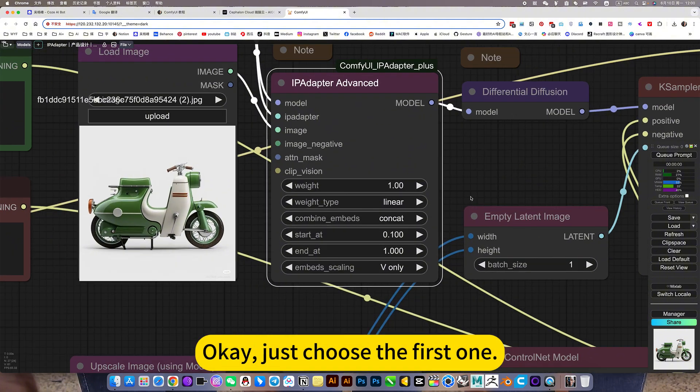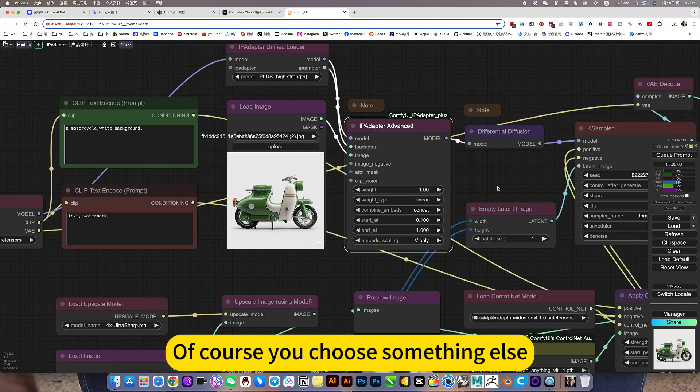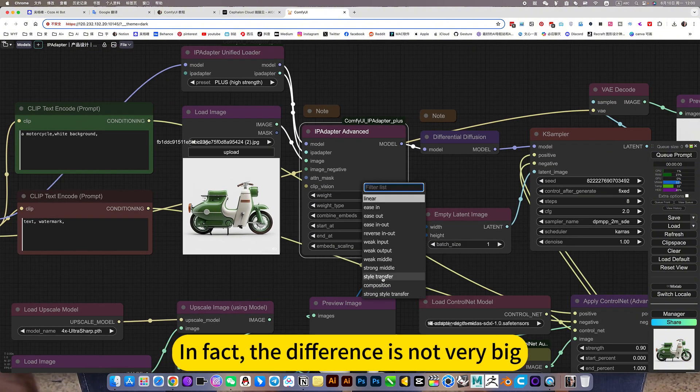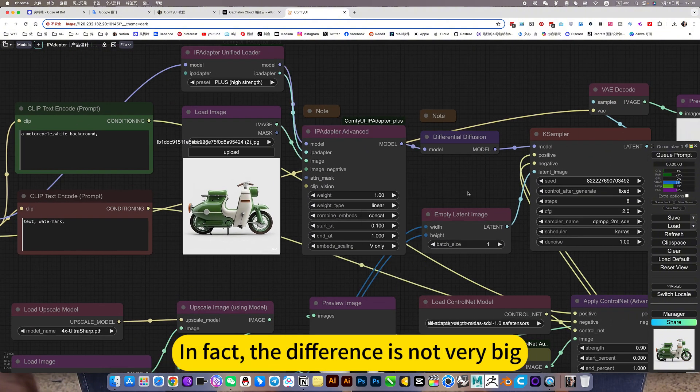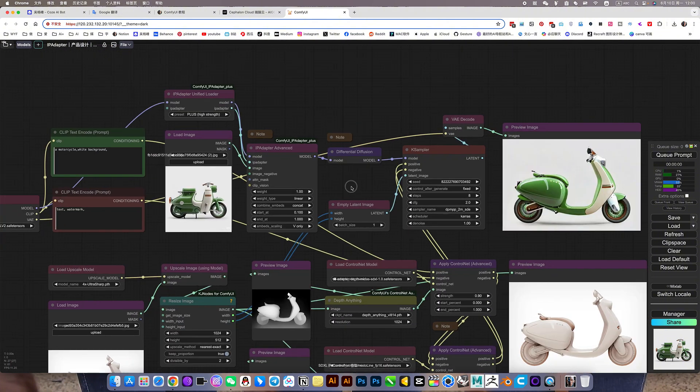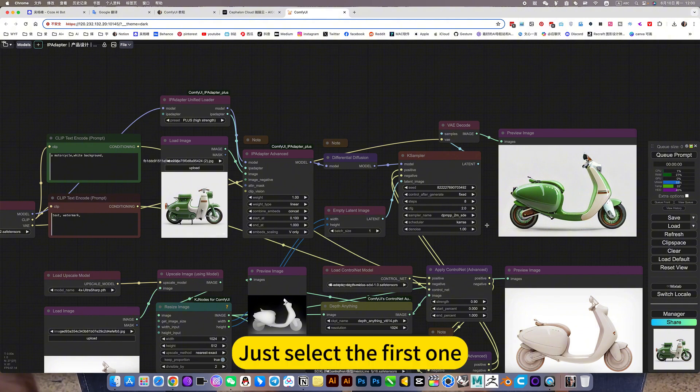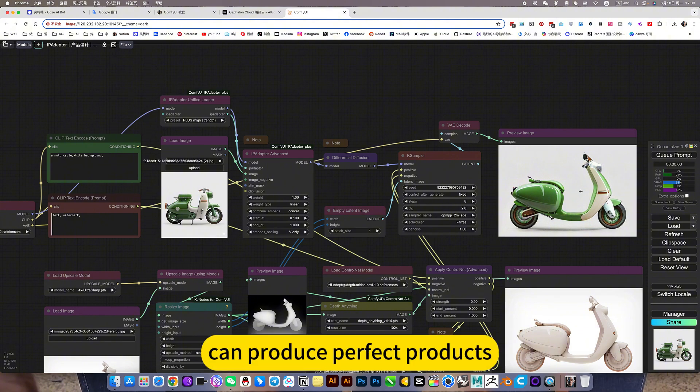Just choose the first one. Of course you choose something else. In fact, the difference is not very big. Just select the first one, can produce perfect products.